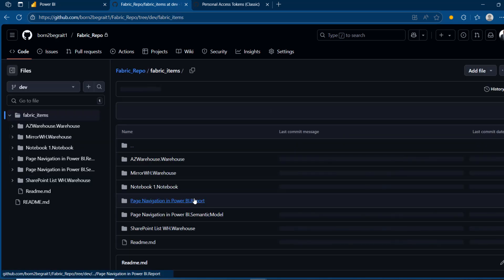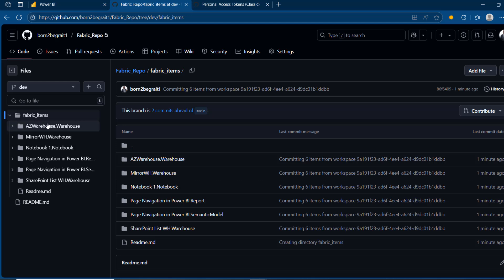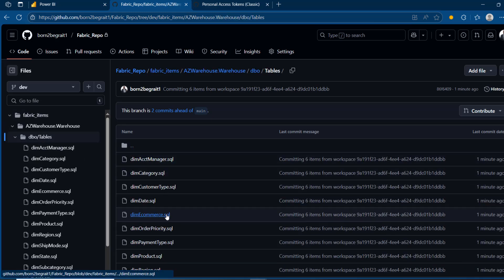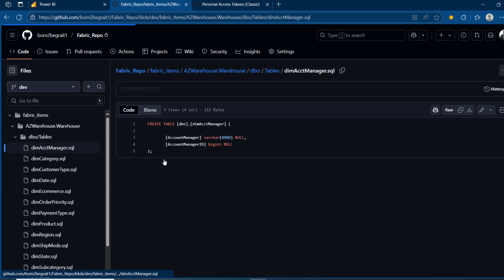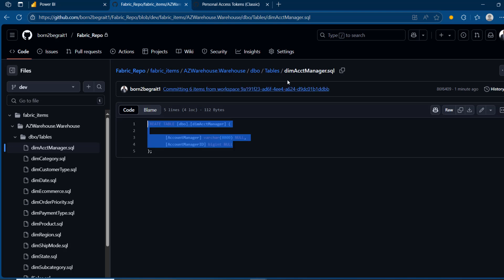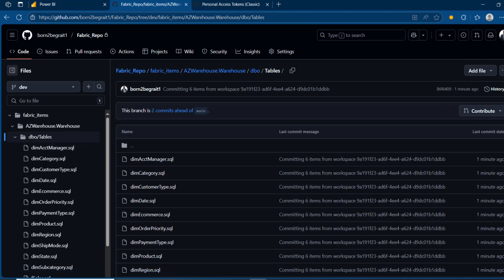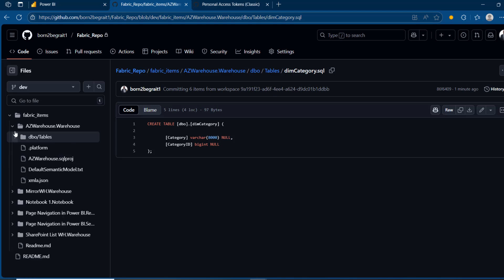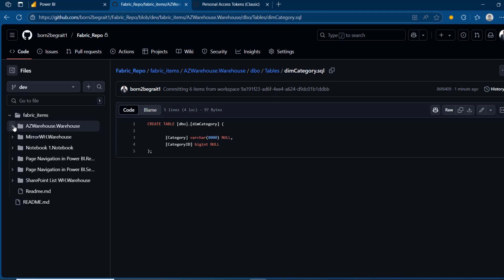When I expand the folder, I can see all the items — like the A-to-Z warehouse, the mirror WH warehouse, and so on. Expanding one of them, I can see the database owner table. Clicking on it shows all the tables in that warehouse — like account manager, the SQL, and so forth. I can click on one of them to see the code. I can navigate back to previous steps and browse all of this. So I'm able to integrate my code into the GitHub repository.